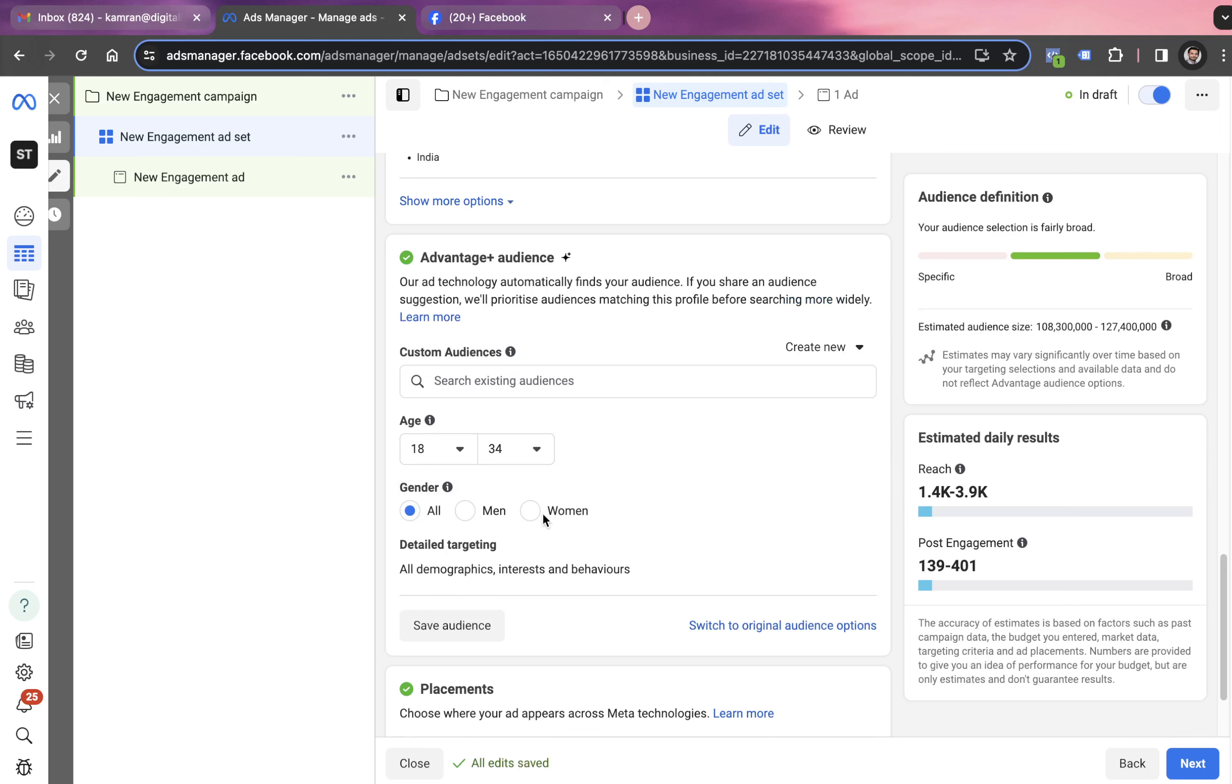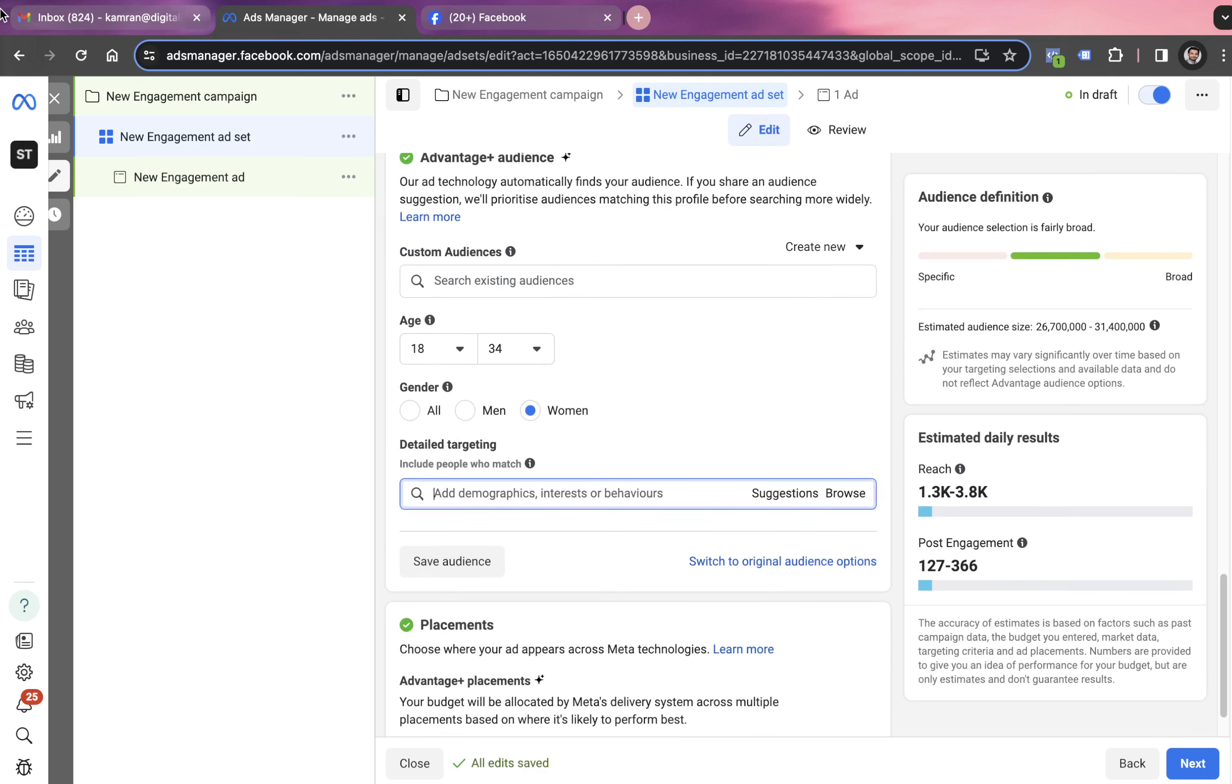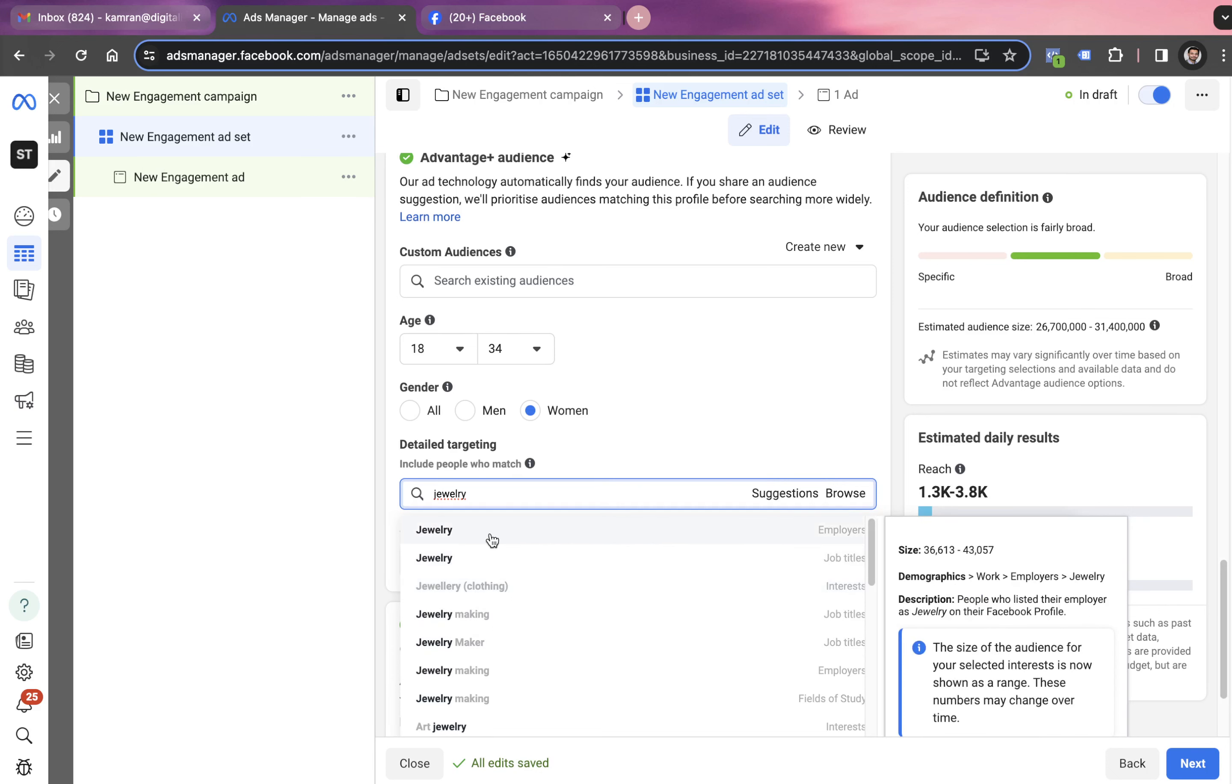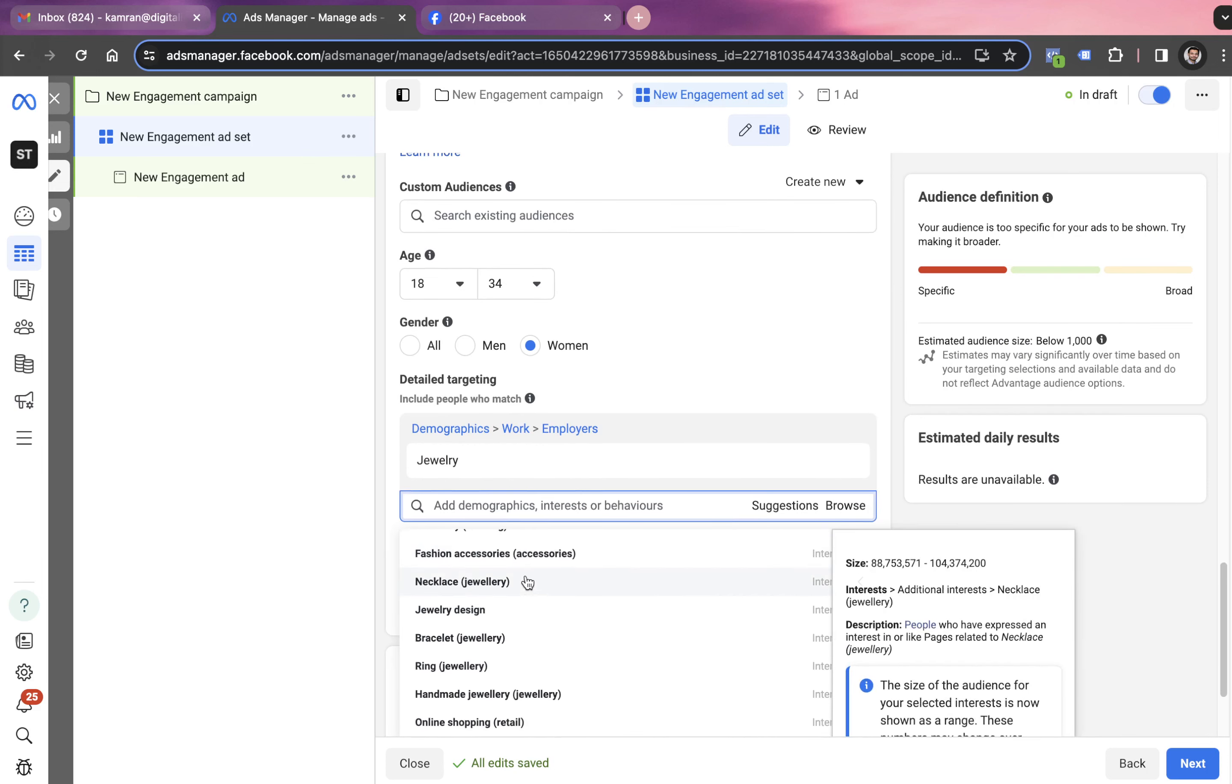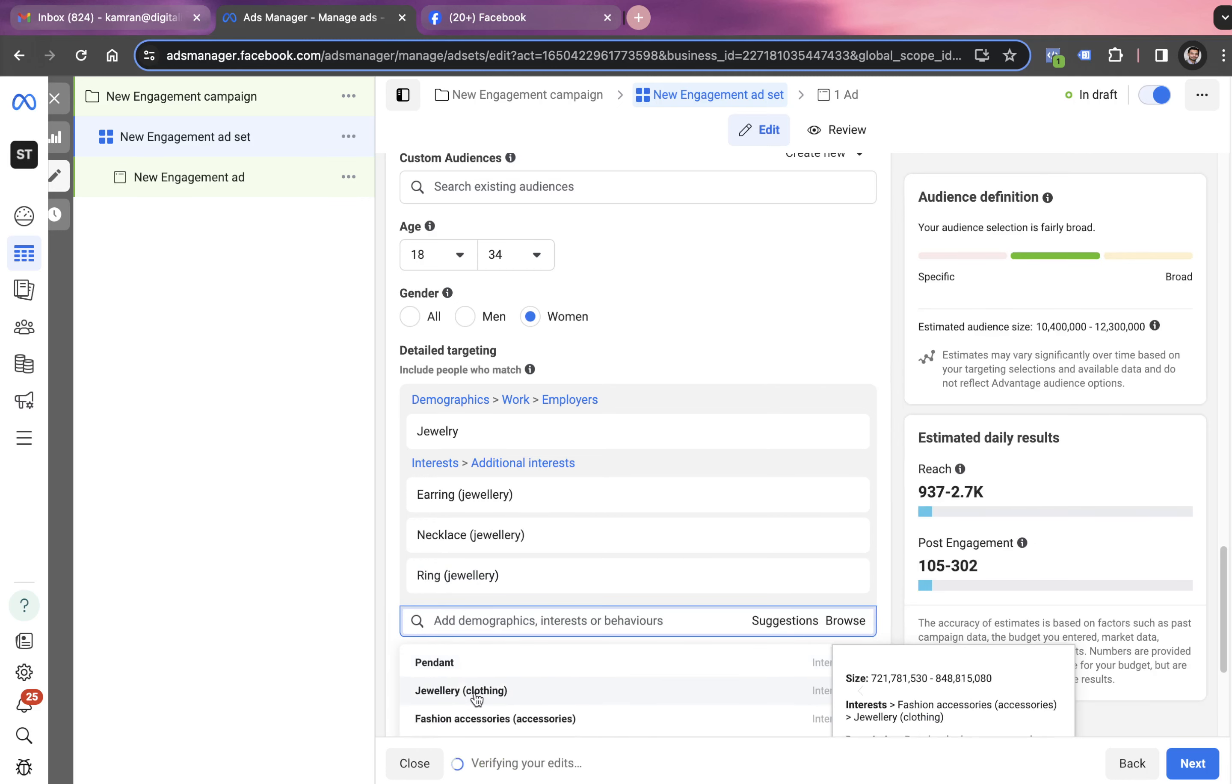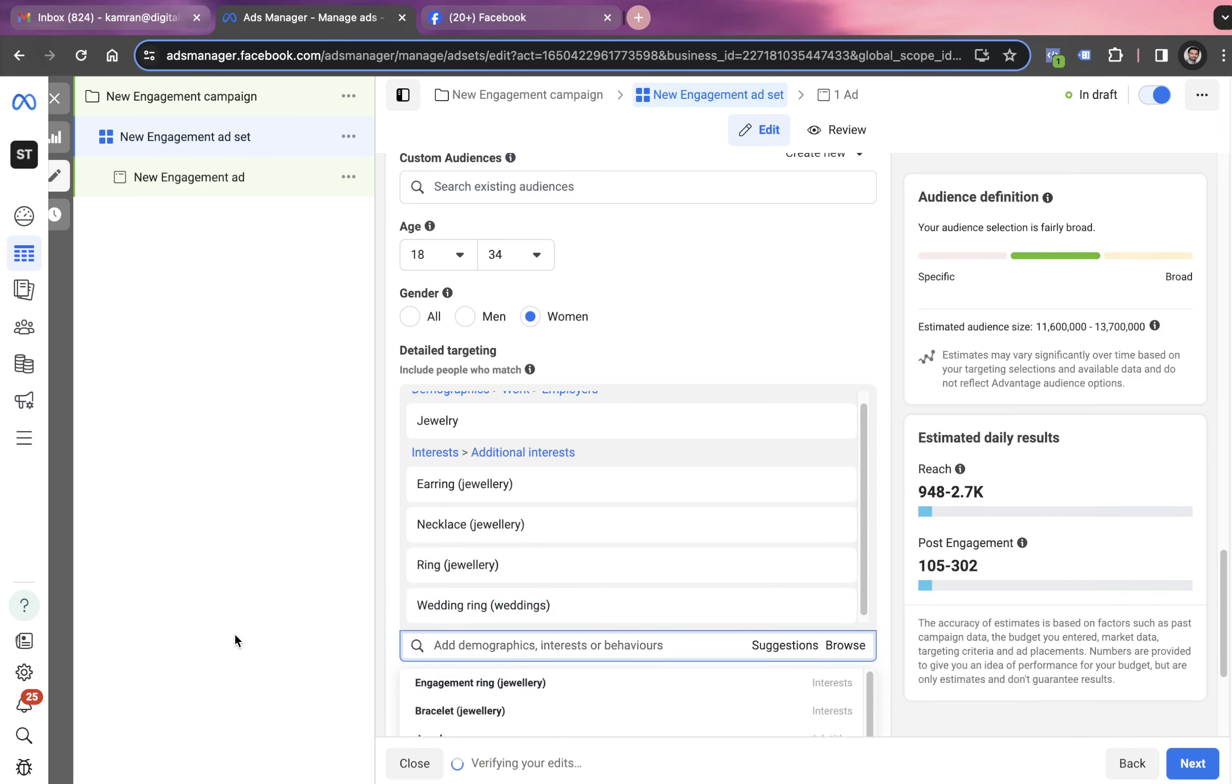Additionally, in detailed targeting, we click on edit and choose the targetings as jewelry. We want to target people interested in jewelry. As we've already selected this age range and women as gender, the ads will be targeted to females only. We go with interest of necklace as jewelry, ring as jewelry, earring as jewelry, and wedding rings as jewelry. When you choose all of these detailed targeting, always look at the right-hand side to see the estimated audience size.